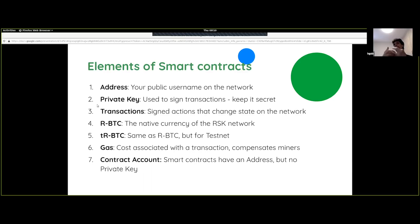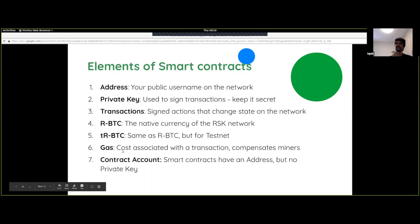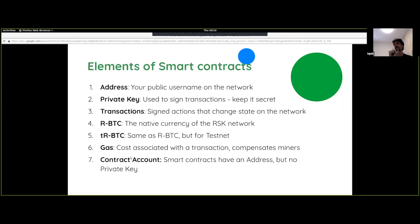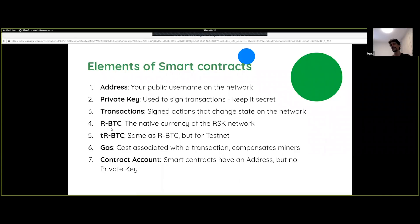The native currency of the RSK network is something called RBTC. And if you're on the RSK testnet, you have testnet RBTC, or TRBTC. When you interact with a smart contract, there is a computational cost. The nodes that are running RSK have to process the transaction with CPU cycles and potentially store some data — so this isn't free. You have to pay a gas cost, which is denominated in the currency for that network, and that ultimately ends up with the miners.